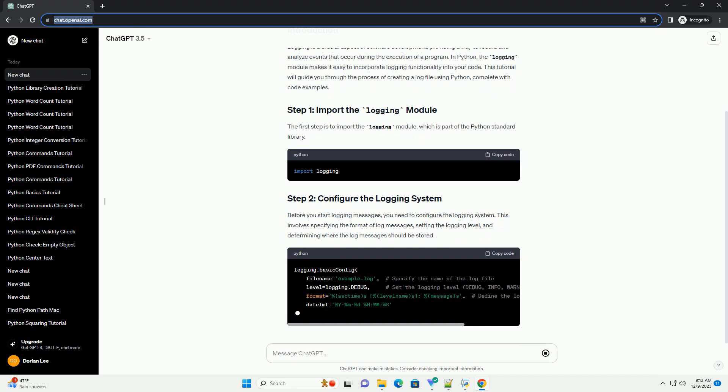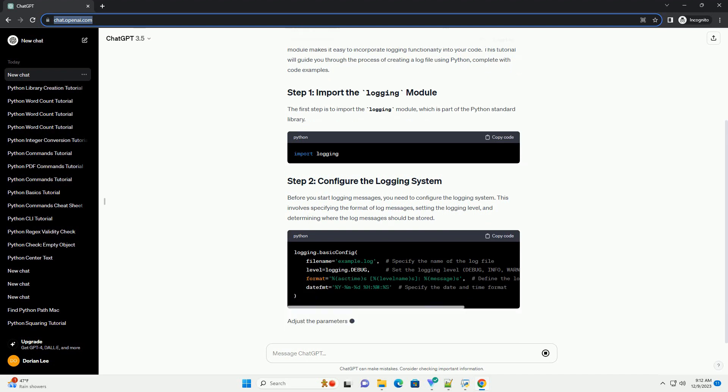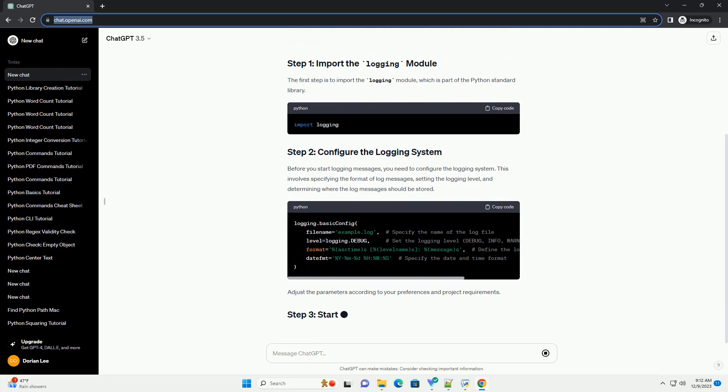The first step is to import the logging module, which is part of the Python standard library.